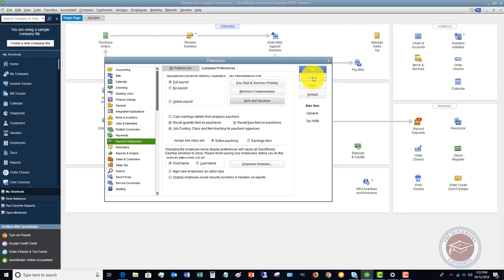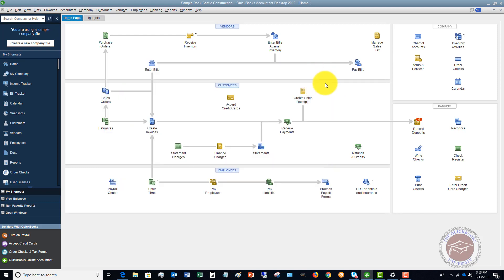That sick and vacation accrual feature could definitely be a reason to upgrade if it helps you track things better with your employees. The second feature — which I get asked about fairly often — applies when you're changing computers for whatever reason and need to move your company file.